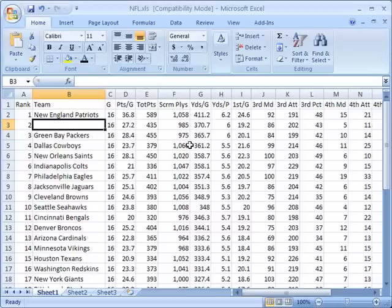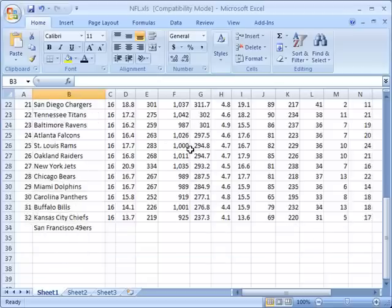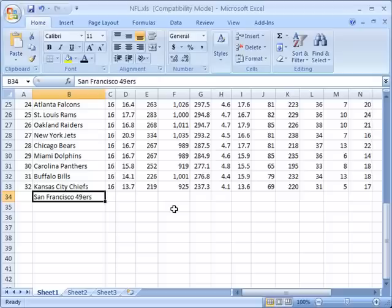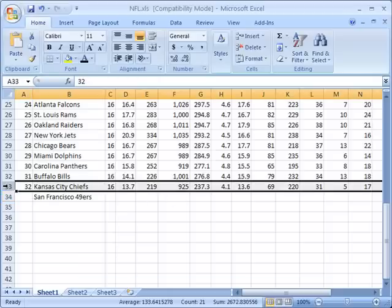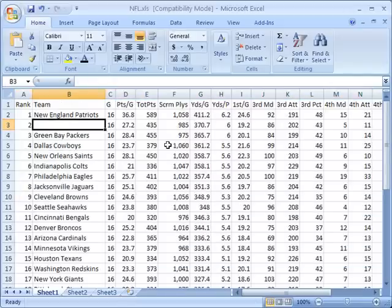It may not be quite so obvious here, but I'm going to scroll down to the bottom of the spreadsheet. You can see that we have this value for San Francisco 49ers that's somewhat orphaned. It's sitting out by itself because it was previously associated with this row of data but it got shunted down because we inserted this cell.